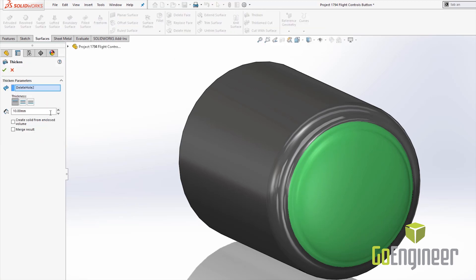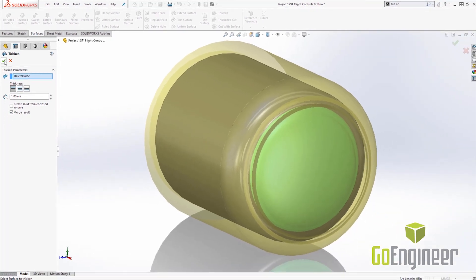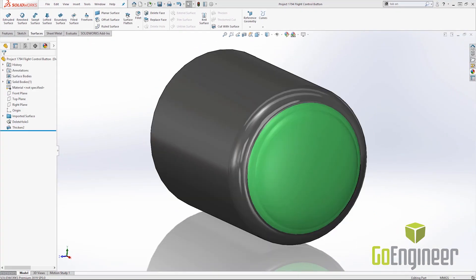And let's go ahead and make that a one millimeter thickened and I would like to merge the result. Go ahead and hit the green check and now we have a solid that I can put into the assembly.